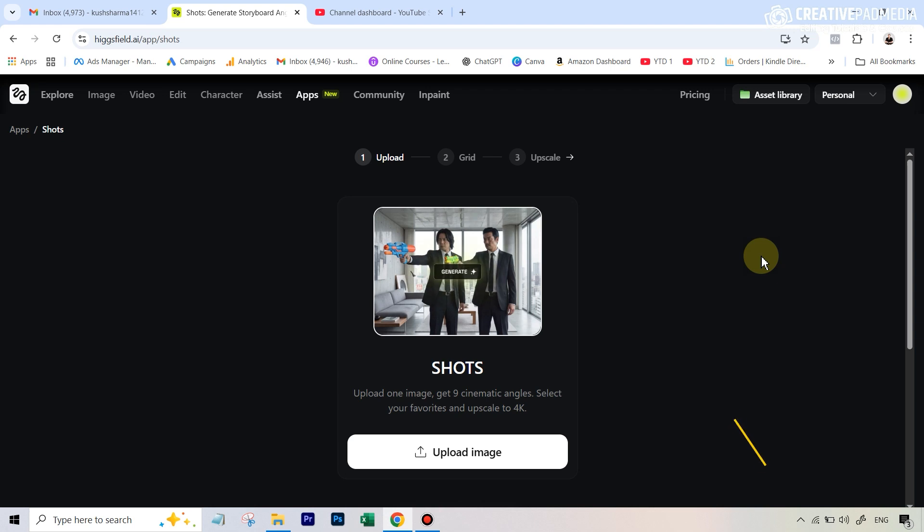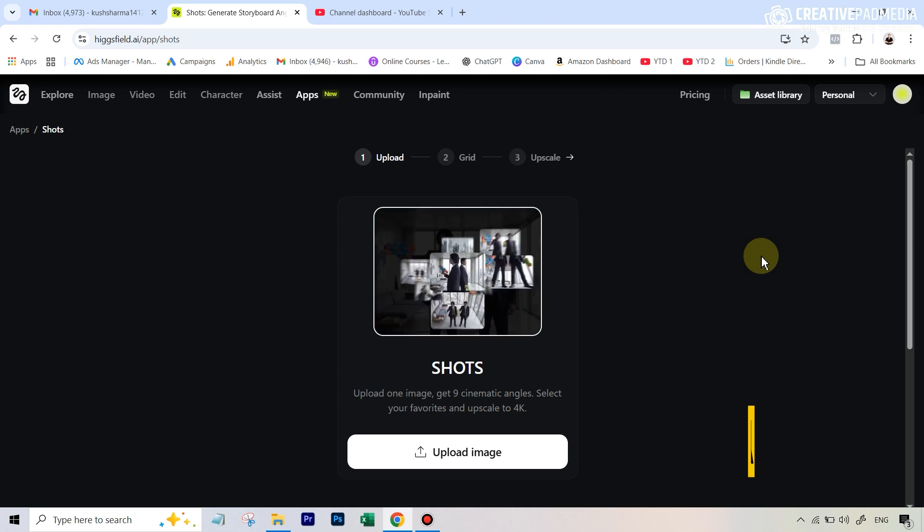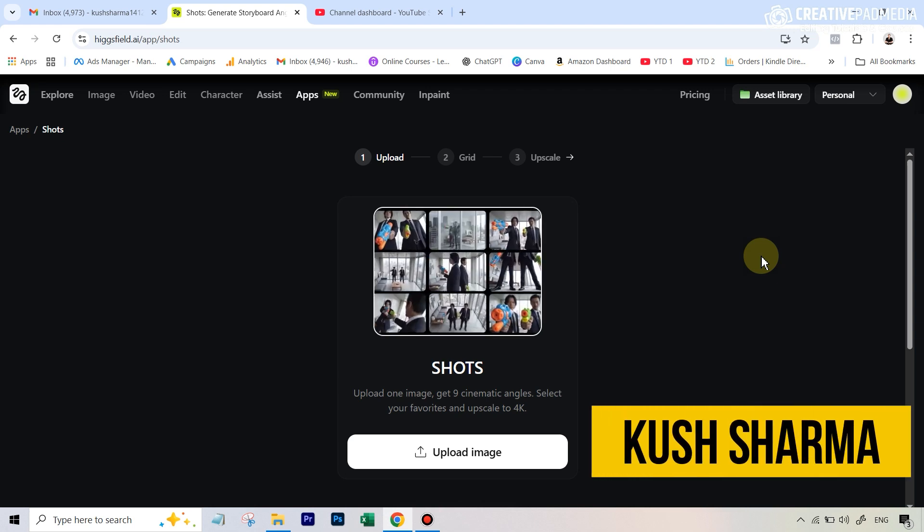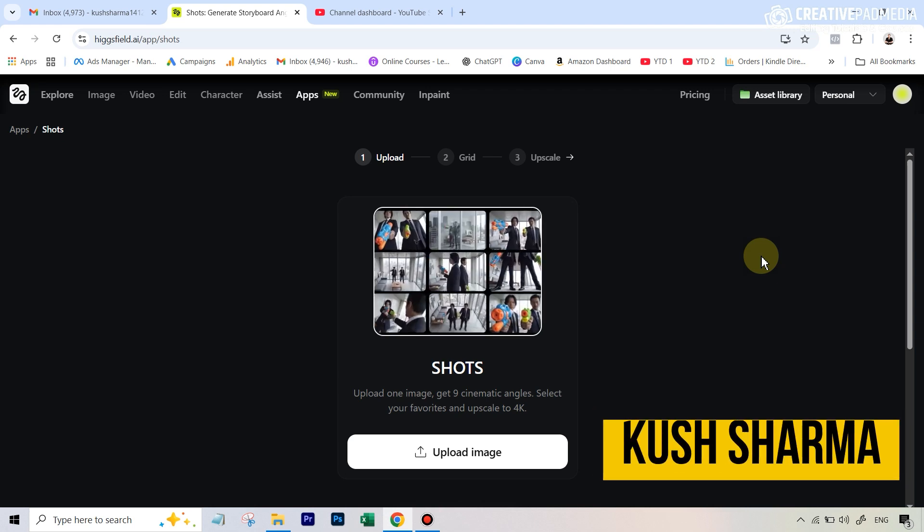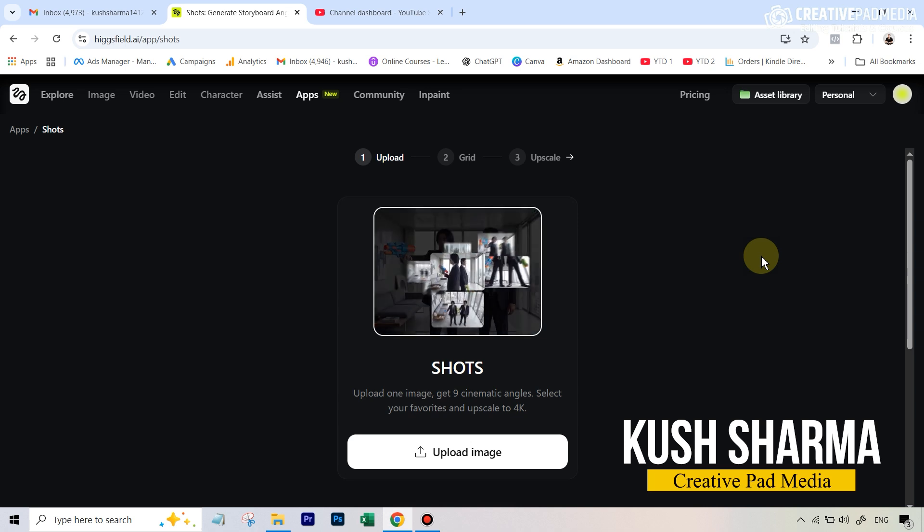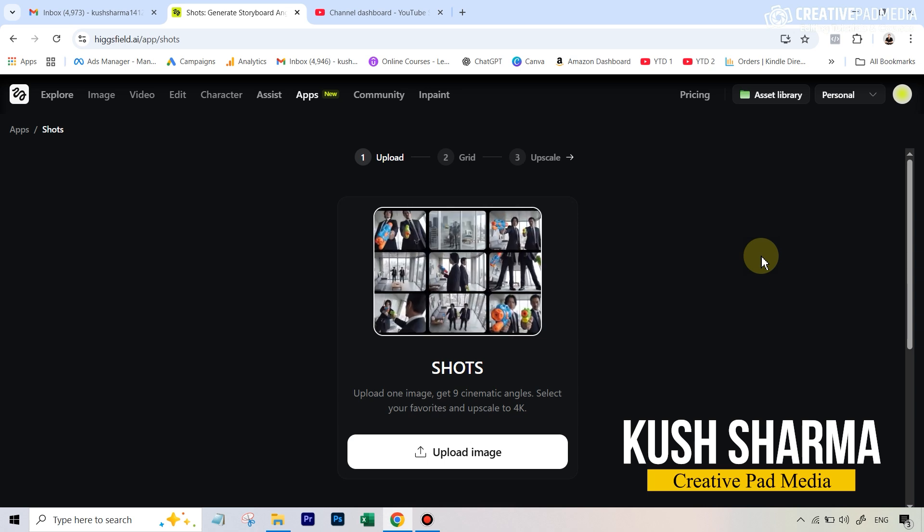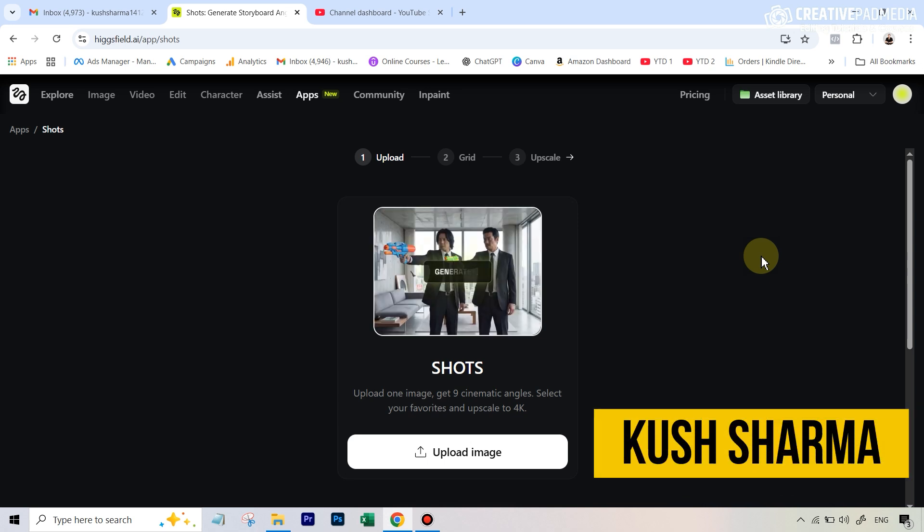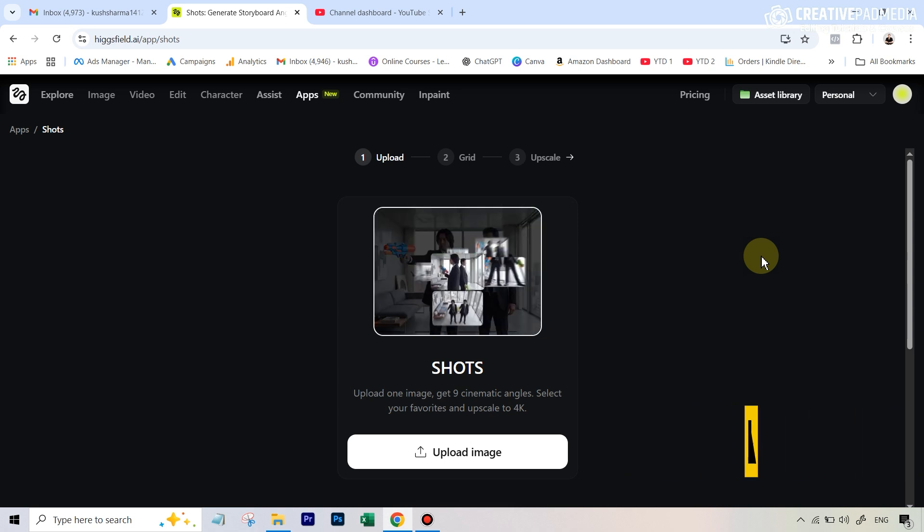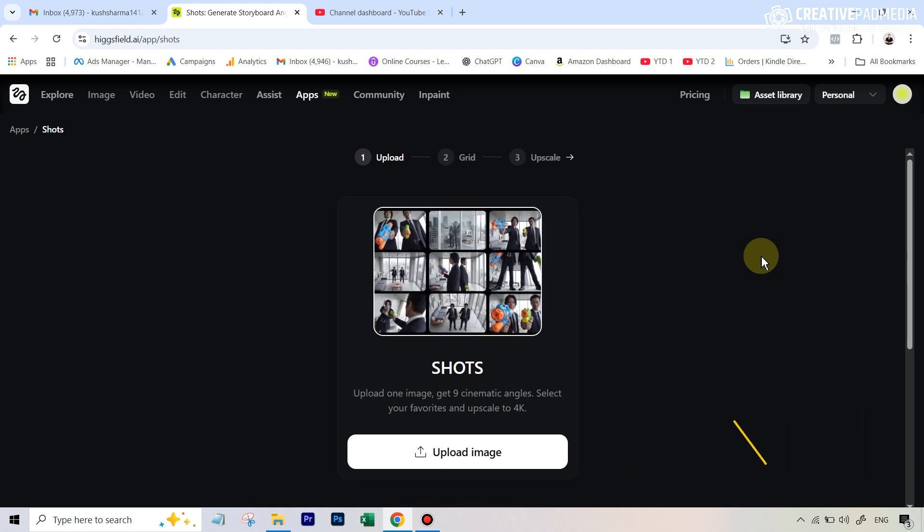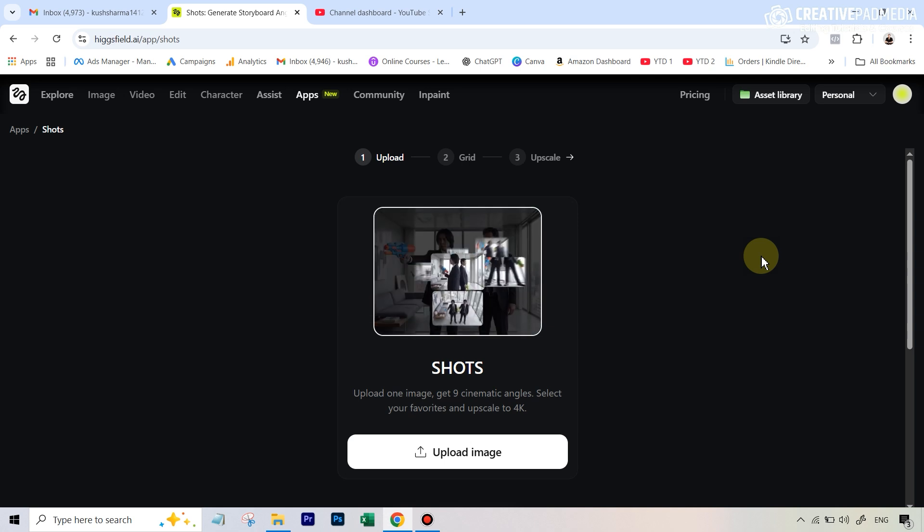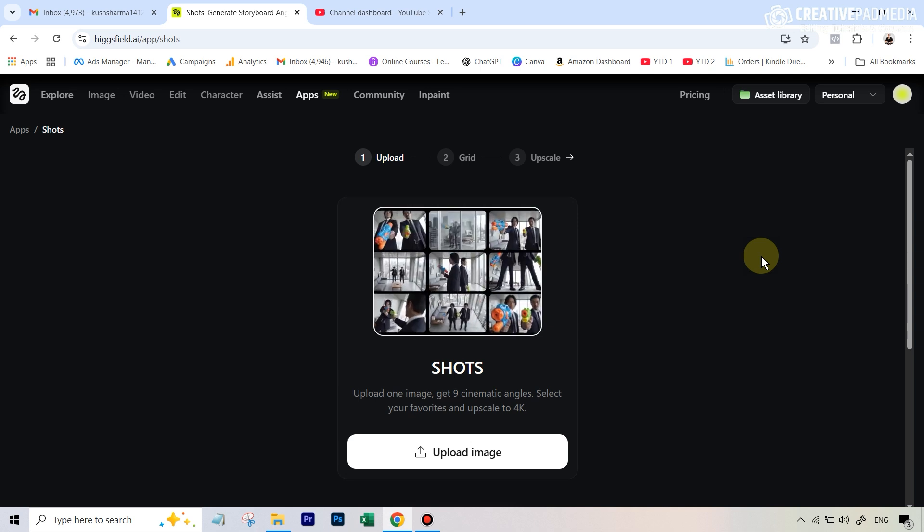Hicksfield have just released a brand new feature called Shorts which allows you to upload one image and get nine different cinematic angles without the need of any prompts. The best part is it uses Nano Banana Pro as the model, so the image quality and consistency is absolutely amazing, and you can even upscale these shots up to 4K.